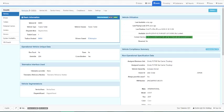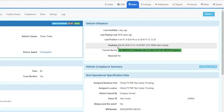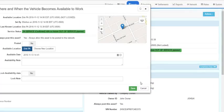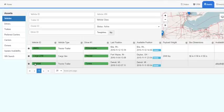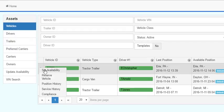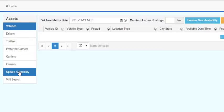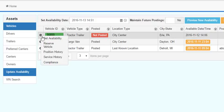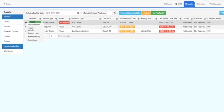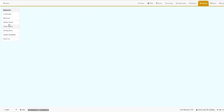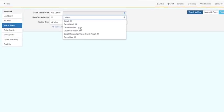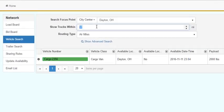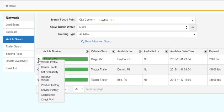There are several ways you can manually set vehicle availability. First, by going into the vehicle profile and clicking on the available data. Second, from the vehicle grid, by clicking on the gear to the left of the vehicle ID and choosing Set Availability. Third, by going to the Update Availability menu and then by clicking on the gear to the left of the vehicle ID and choosing Set Availability. And finally, while in the vehicle search grid, by clicking on the gear to the left of the vehicle ID and choosing Set Availability.